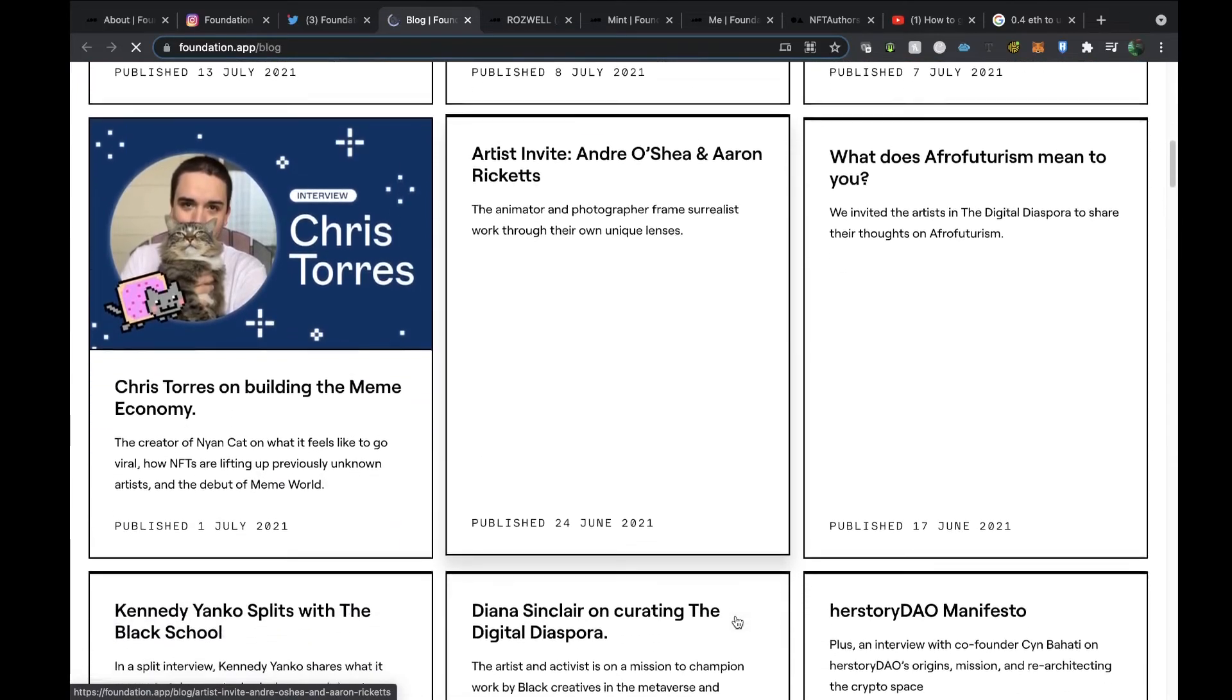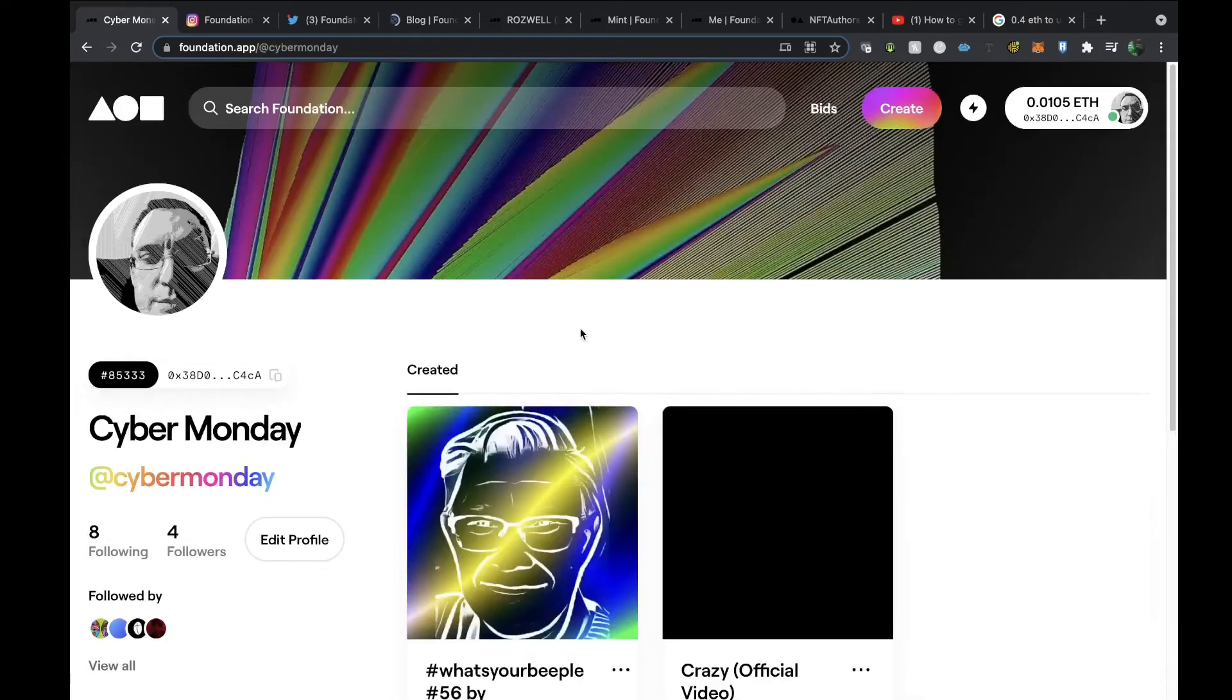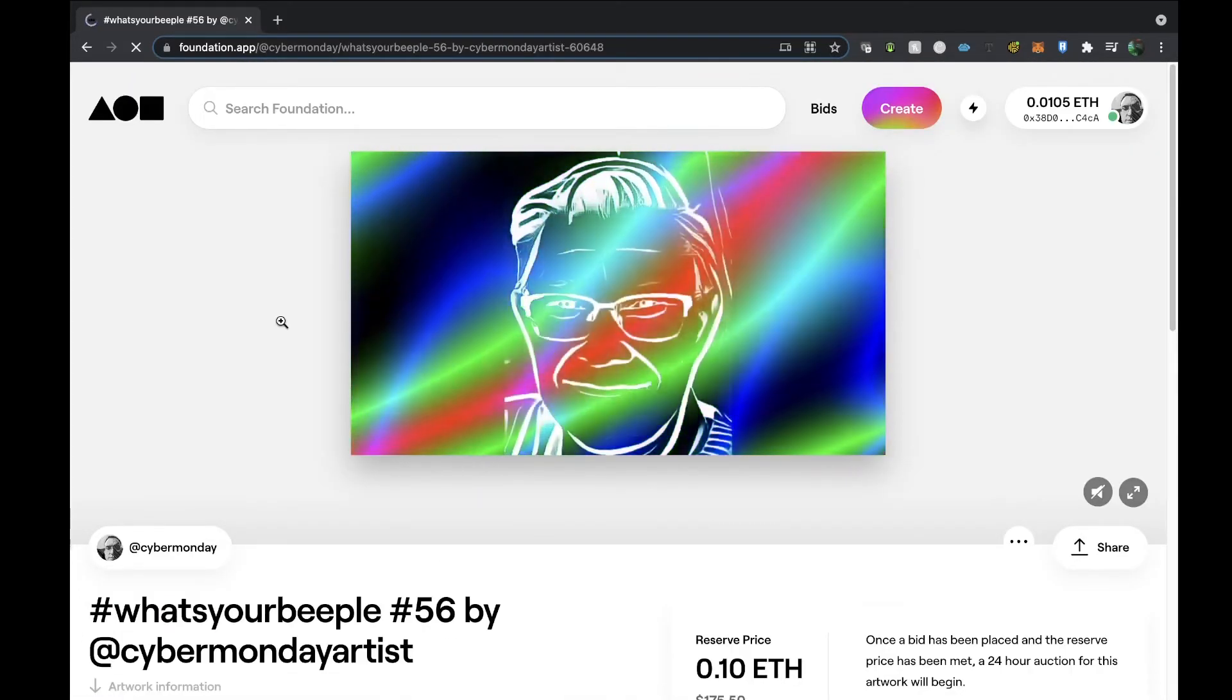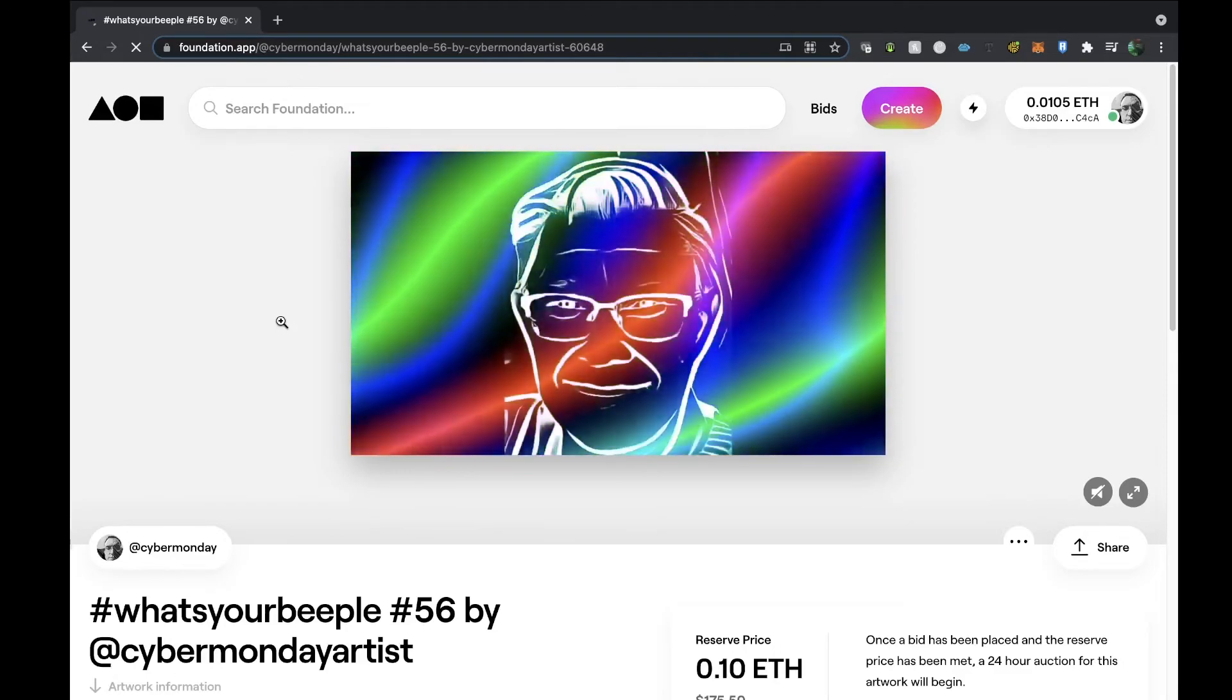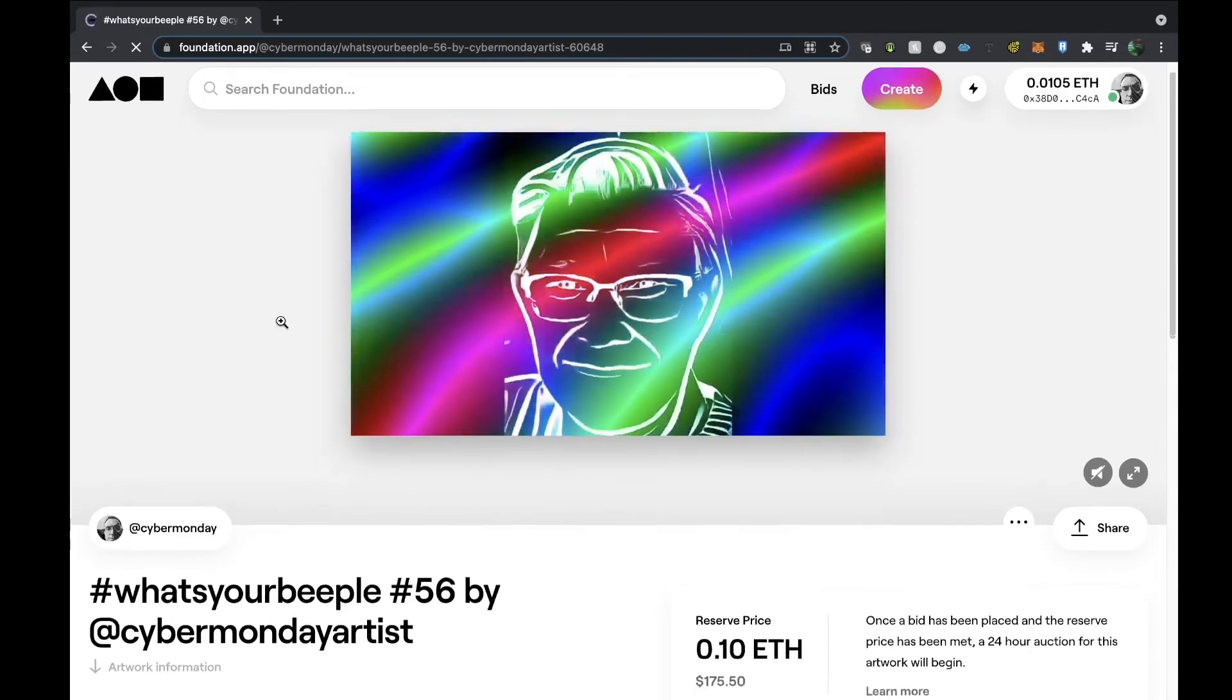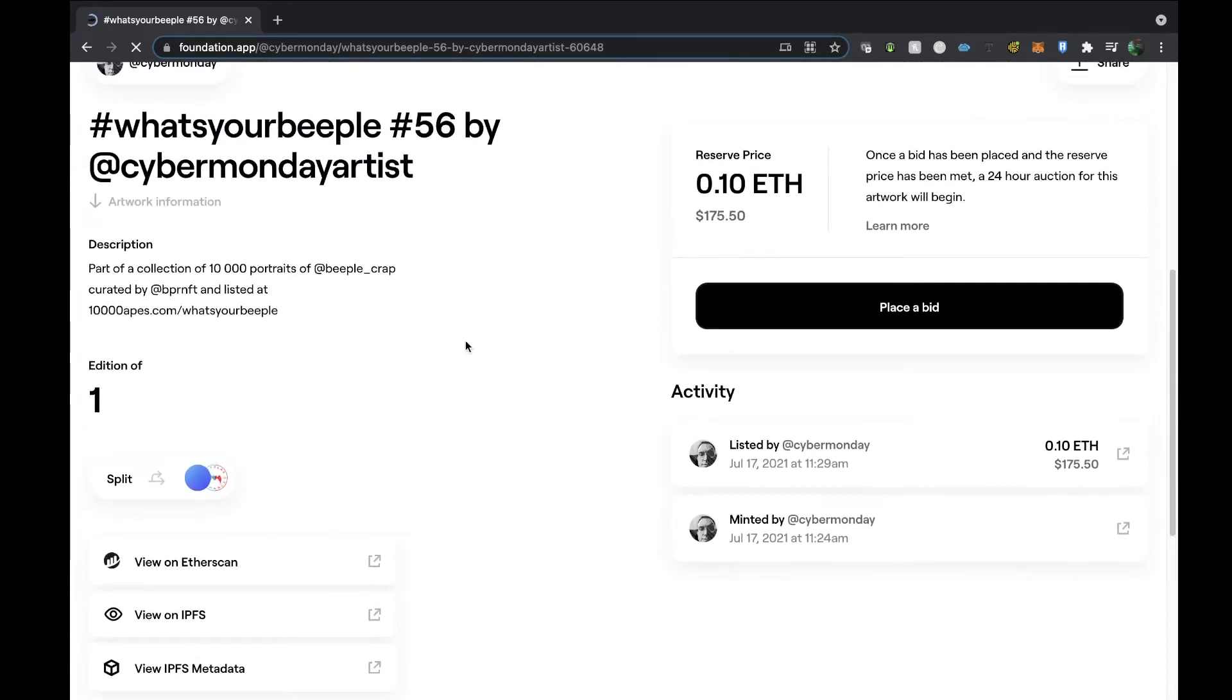I'm just going to have a quick look at the view profile again and have a look at the Crazy video. Yeah, I really like Foundation.app, and this is my Beeple animation that I've done, and that's currently on for $175.